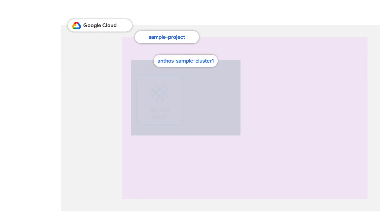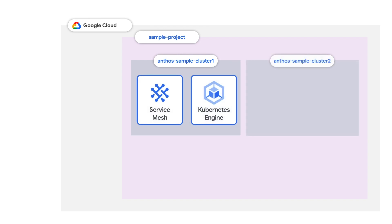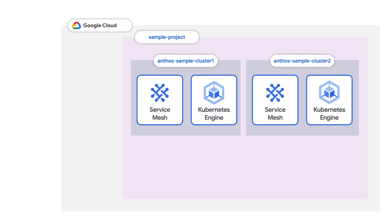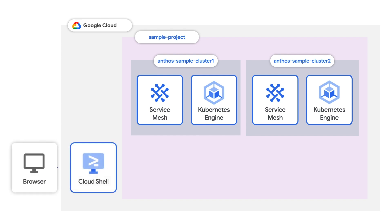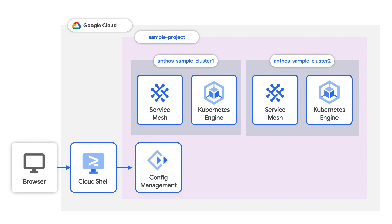This sample deployment has two clusters for hosting copies of our application services. There's also a config repo that we'll use for maintaining all configuration under version control. We'll access Cloud Shell from a browser to edit policies in a clone of the config repo. We'll push our committed changes to the upstream config repo, and then they will get automatically synchronized across both clusters by Anthos config management.